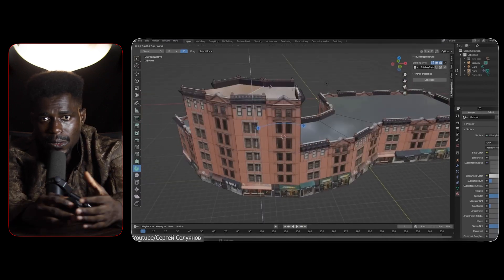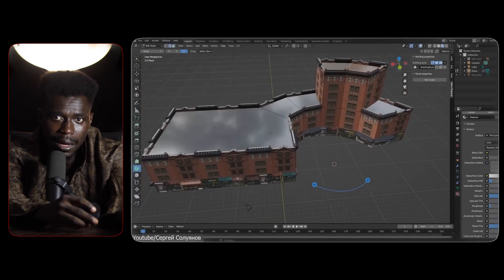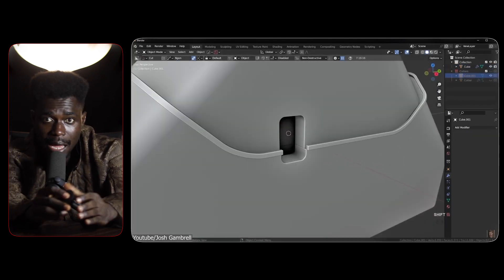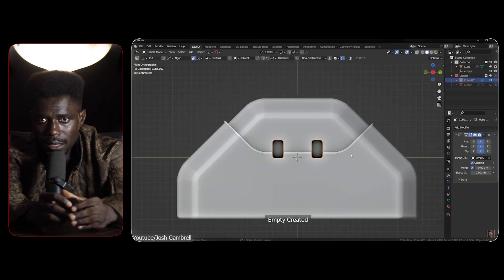The issue lies in the fundamental shift in mindset required to use Plasticity effectively. Hardcore polygonal modelers accustomed to the flexibility of tools like Blender or Maya often find Plasticity 3D's constraint-based, measurement-heavy approach restrictive and unintuitive. For example, creating complex organic shapes or iterating quickly on design tasks that are second nature in polygonal modeling can feel cumbersome and overly technical in Plasticity 3D.